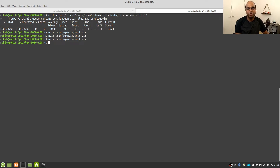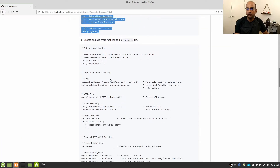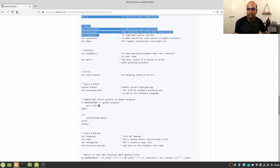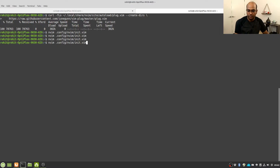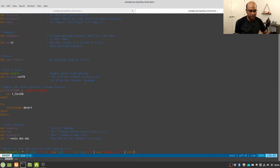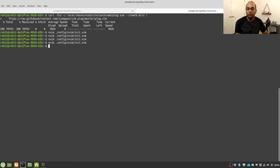We still need to tweak some of the settings related to the plugins and also the vanilla settings for the Neovim or Vim text editor. To do that I am going to copy these lines from my GitHub gist and paste them again in the init.vim file, right below the list of plugins, then save and close the init.vim file.